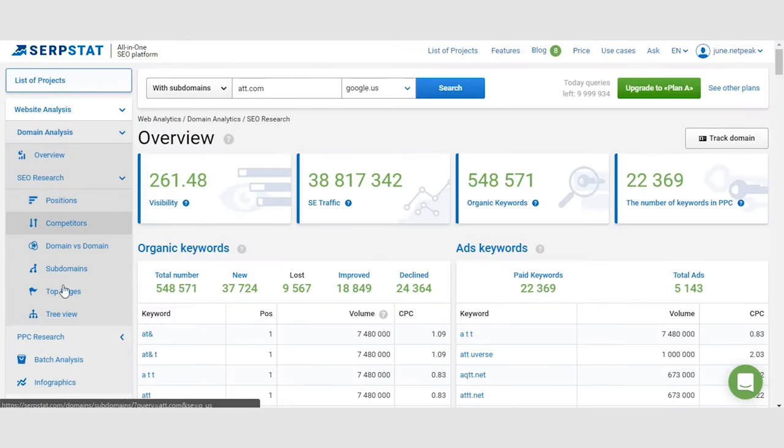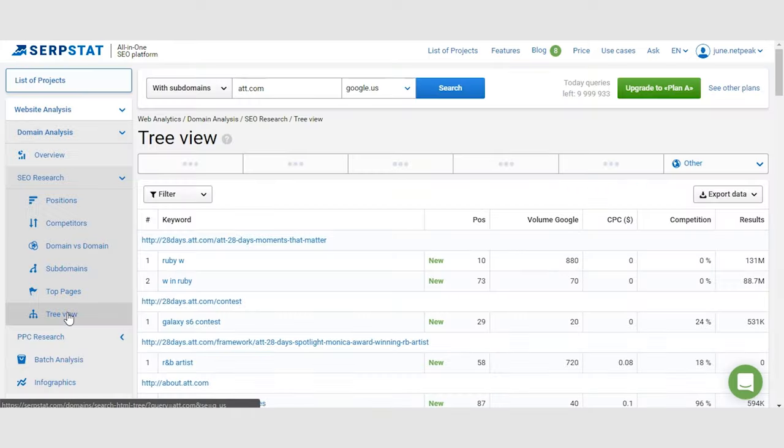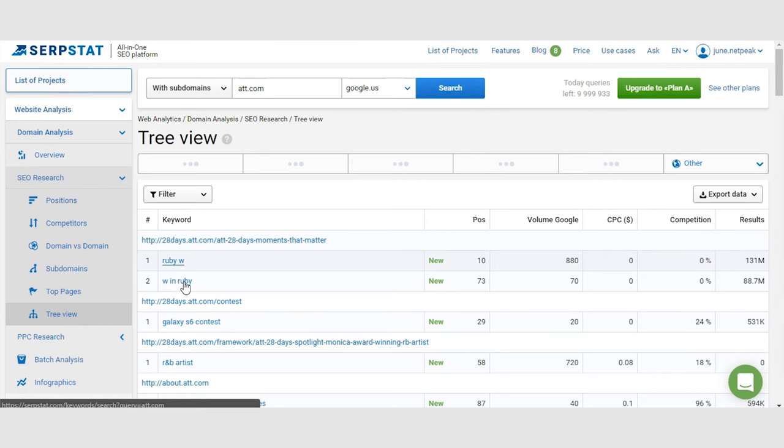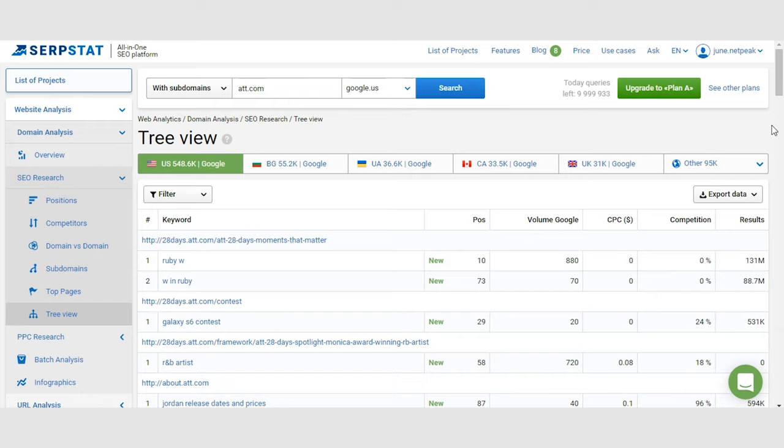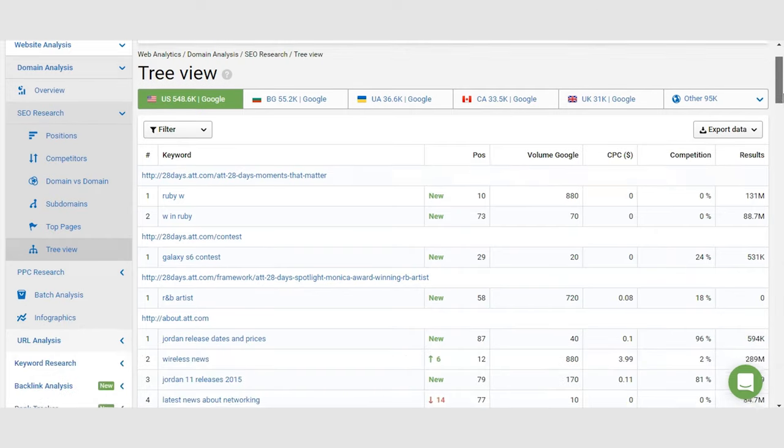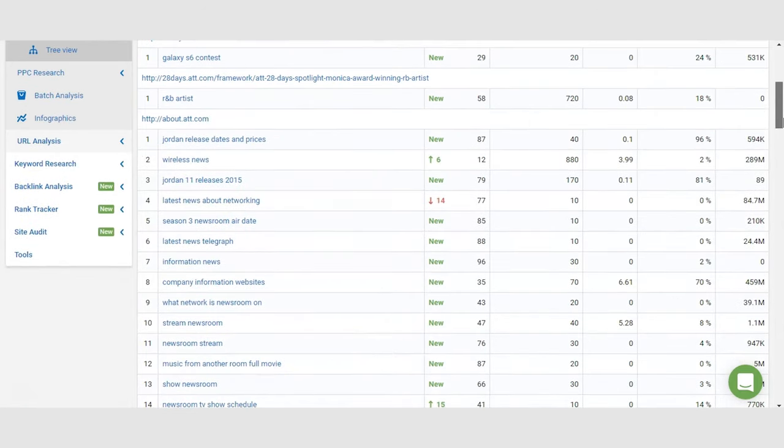What TreeView tool does is it shows you a map of a website. So it shows you which pages of this website rank for which keywords and on what positions. So you can safely say that, for example, your competitor and you both sell cell phones.